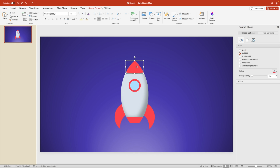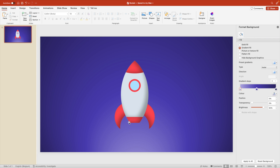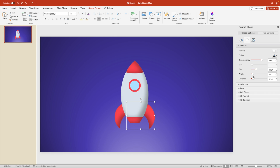Do the same for the red parts — select them all at once, go to Effects, Inner Shadow, all from the same side. Play around with the blur, transparency, and distance. Rotate the angle so it comes from the same side. For the right-side fin, adjust the shadow angle so everything matches — it's like the light comes in from the left side and gives a shadow on everything on the right.